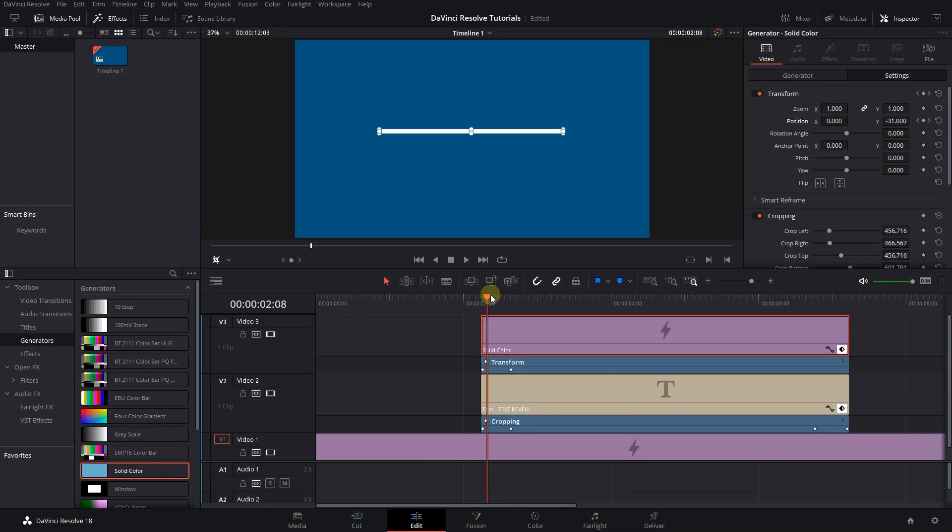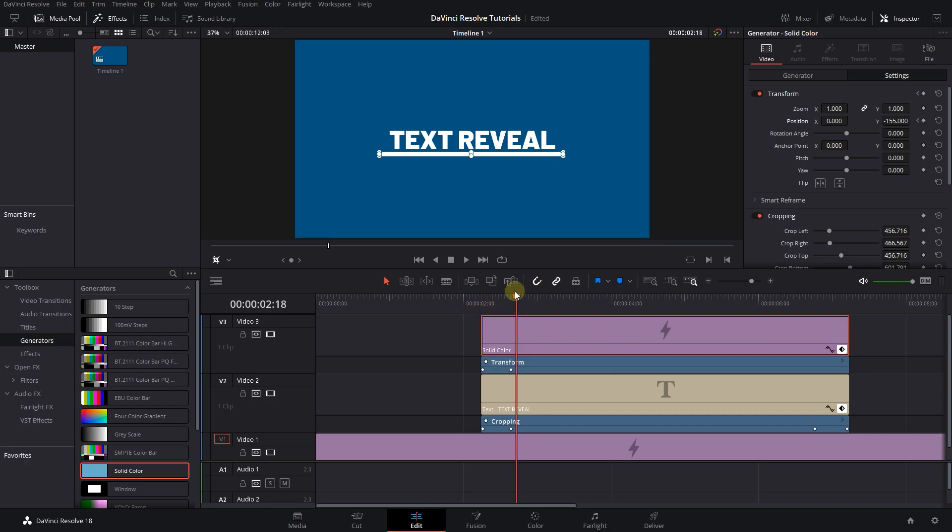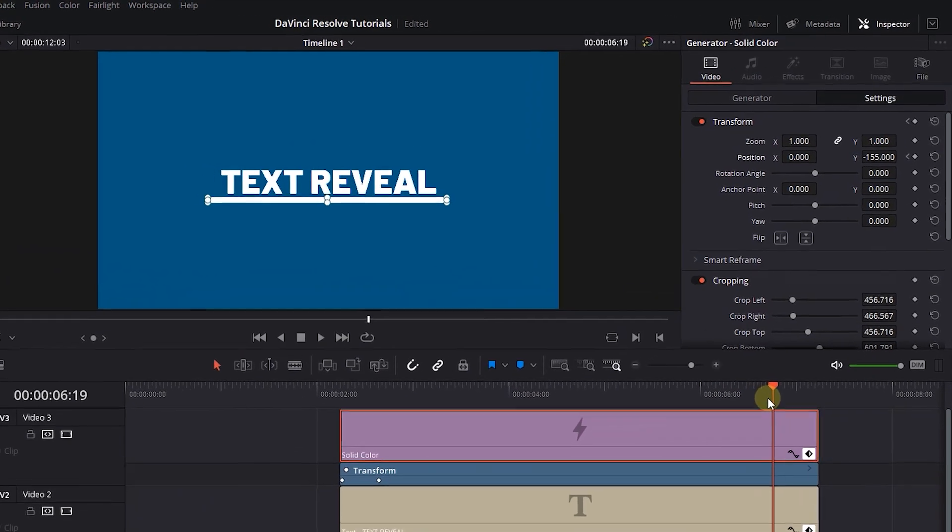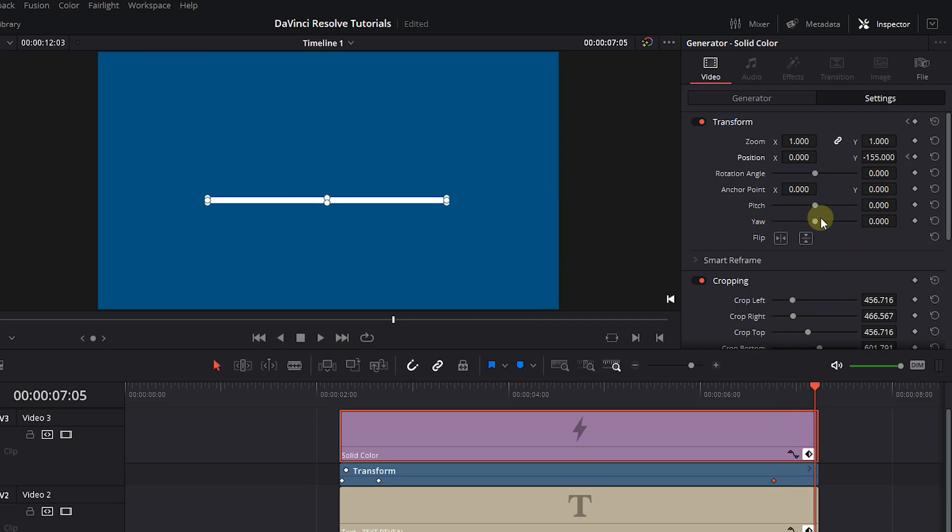Move forward frame by frame and wherever the text speed is more than the line, add another keyframe and adjust the position of the line, but for me it's okay. Now move the playhead to the third keyframe in the text and click on Diamond button next to Position. Move to the last keyframe and set Position Y value to 0.